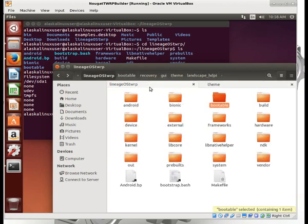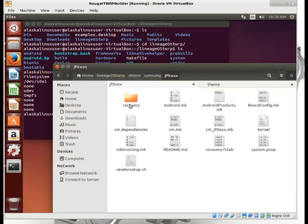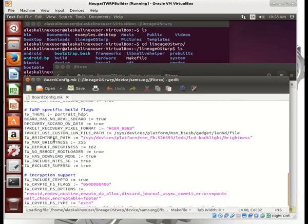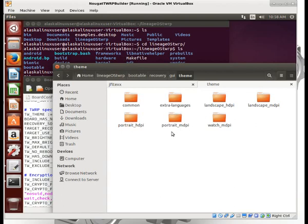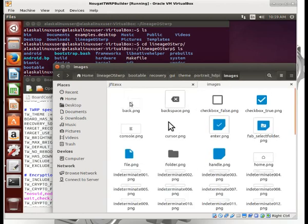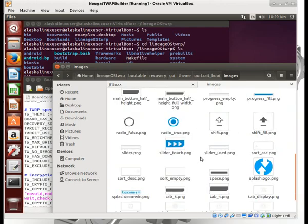To find that, we go back to the device tree, go to our Samsung and our JFLTEXX, and go to our board config. There we see that the TWRP theme is going to be portraitHDPI. So portraitHDPI is the one we would edit if we want to change an image for our specific device.